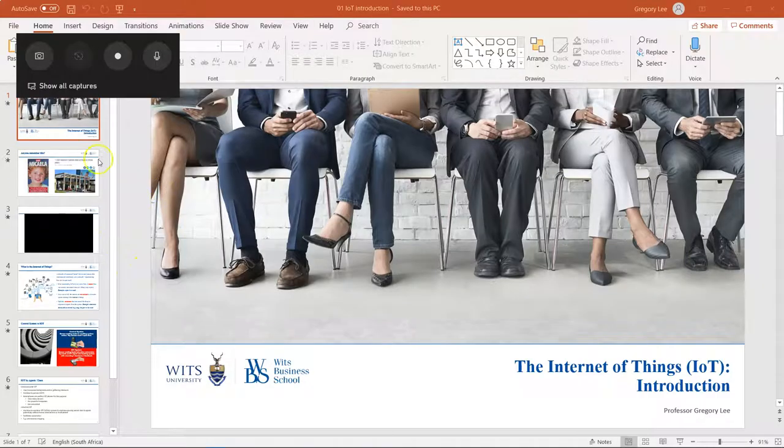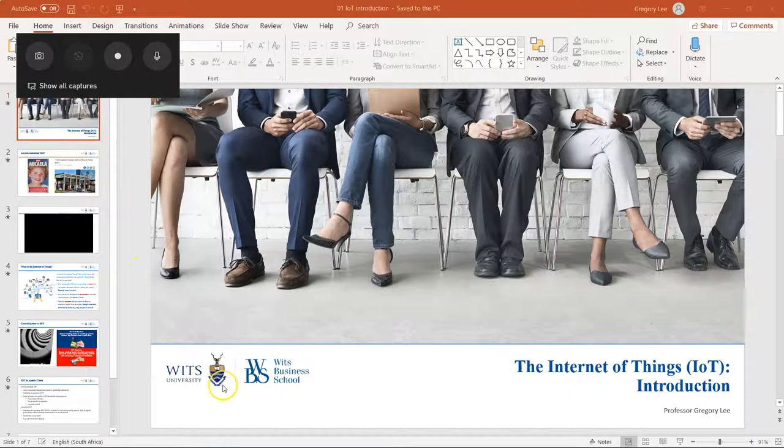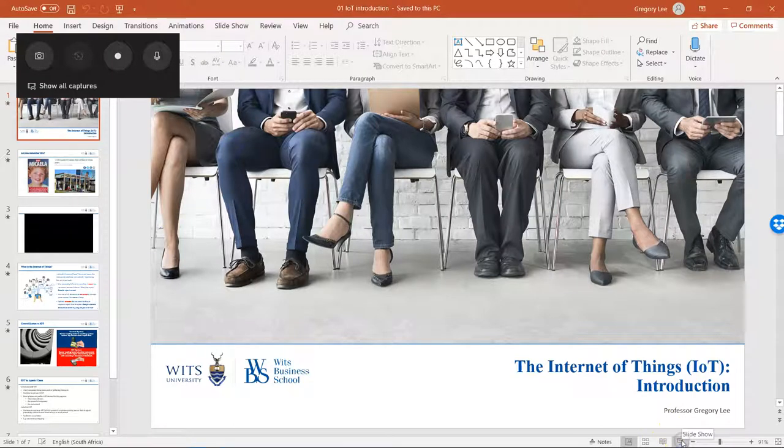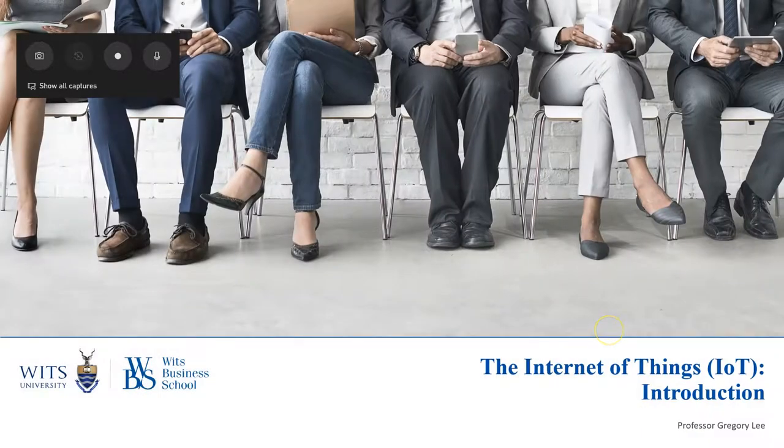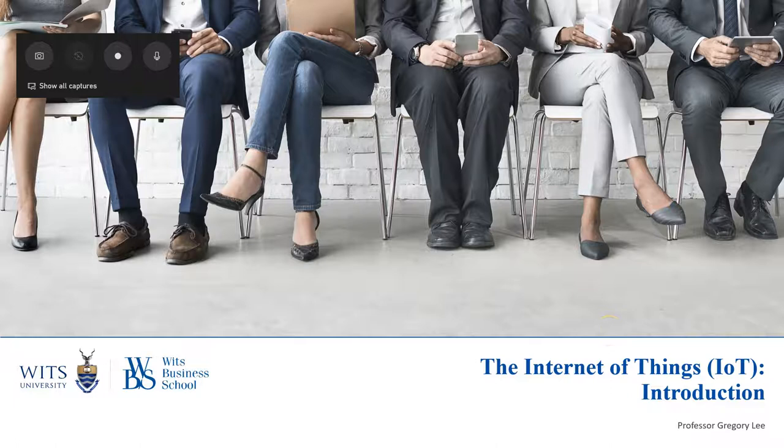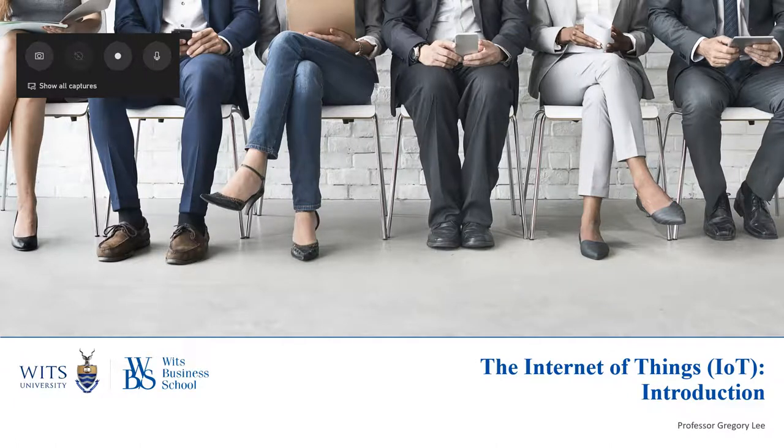So now what I'm going to do here is, before I start, I'm going to do the full screen slideshow version of my presentation. So here we go. I'm talking about the Internet of Things.